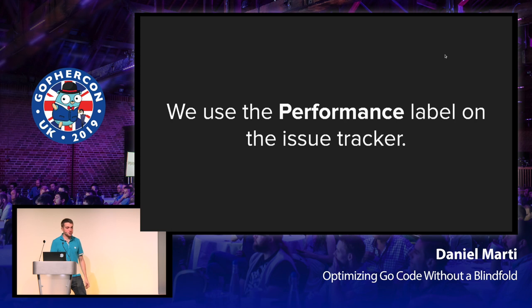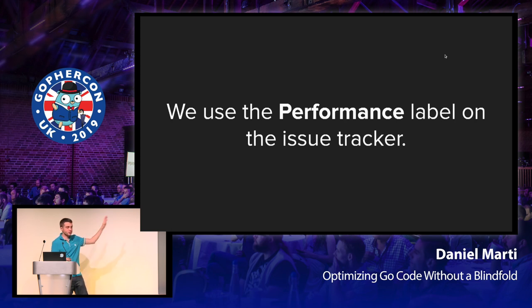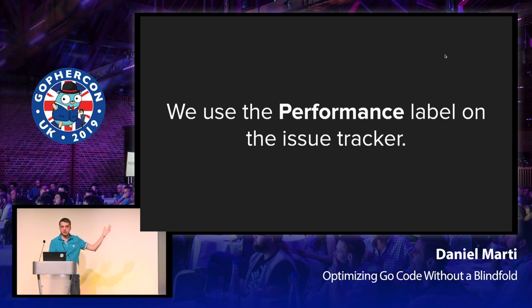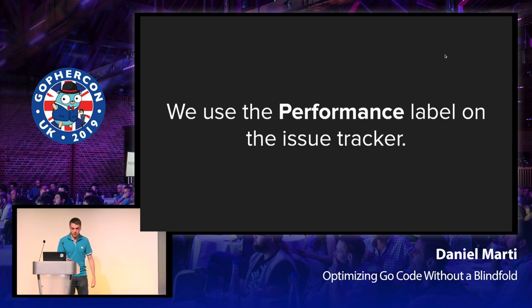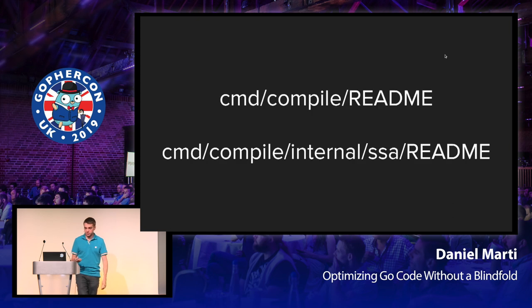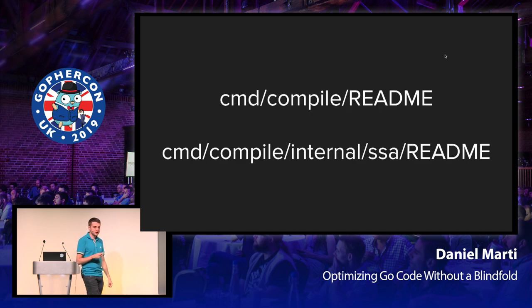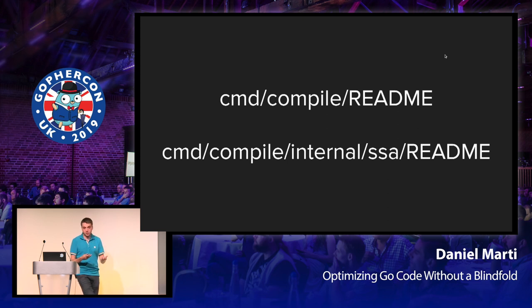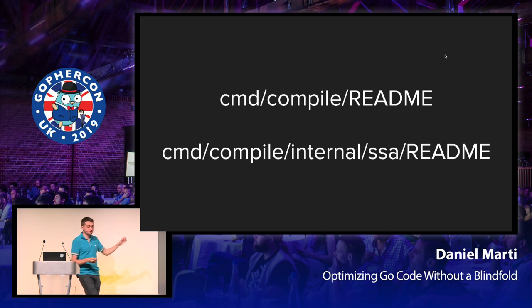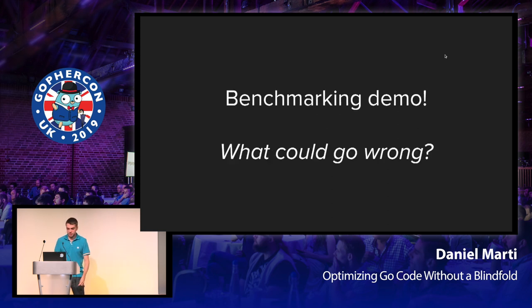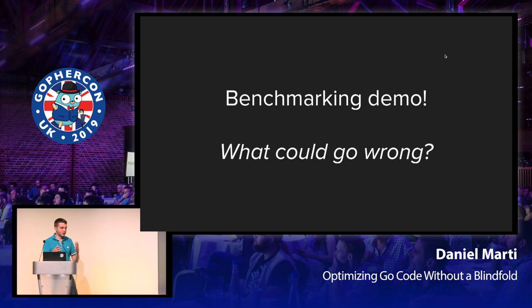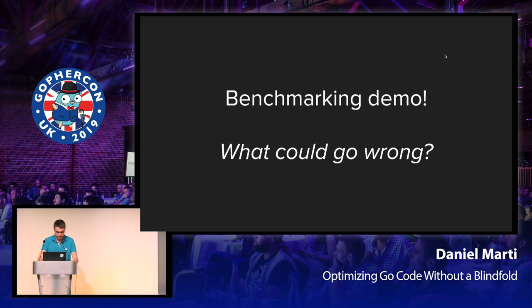If you want to look at the issue tracker, we use a label called performance. There's lots of stuff in there, but lots of stuff is also missing. So if you find issues that you think could be improved, please do file a bug, otherwise we wouldn't know about it. Here's a couple of readme files for you to read if you want to learn more about how the compiler works. I only touched some bits, but there's lots of other interesting bits that you could investigate. And now we get on to the benchmarking demo. So I'm going to mostly shut up and start typing. Things might work or not, we'll see. We'll find out together.